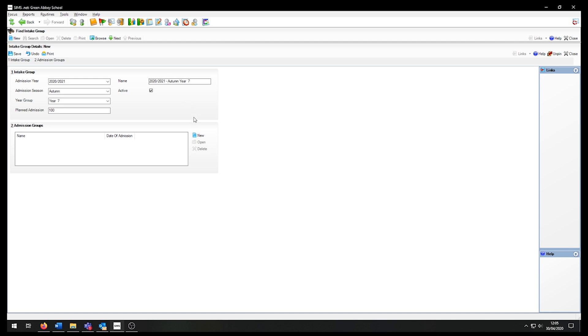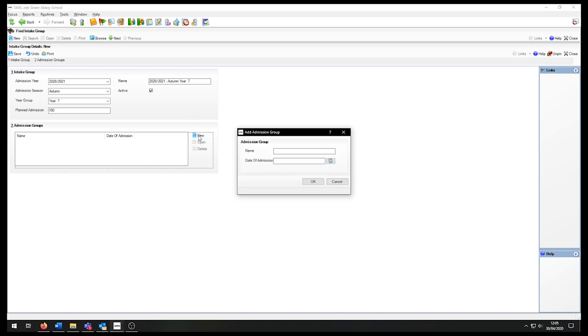In panel 2, I click on the new button to create a new admission group. The name can be anything I want it to be, but it is recommended to use the academic year and year group this group is for, to avoid confusion.